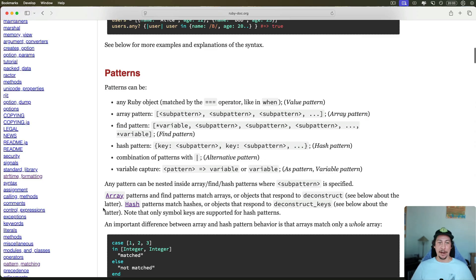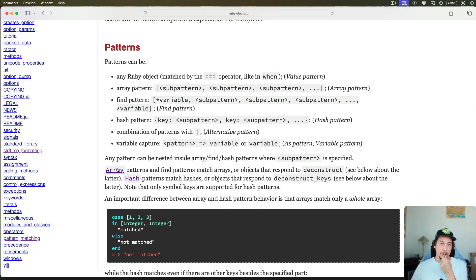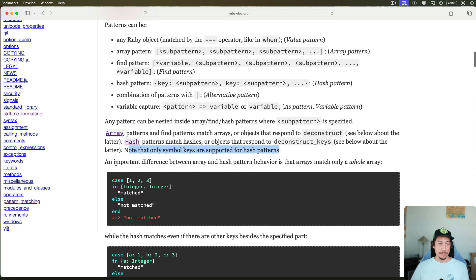As for patterns you can use, there's a very large range of options. You can use any Ruby object matched by the `===` operator — referred to as a value pattern. There's an array pattern using brackets with sub-patterns. There's a find pattern. There's the hash pattern, which is what we've been using. You can combine patterns with the pipe operator. Important: array and find patterns only match arrays or objects responding to `deconstruct`, and hash patterns only match hashes or objects responding to `deconstruct_keys`. Also, only symbol keys are supported for hash patterns.